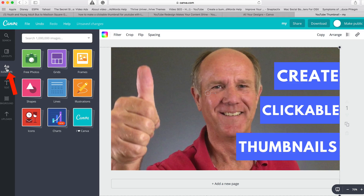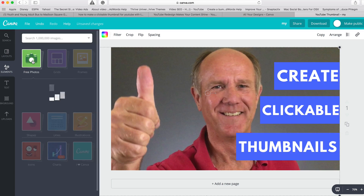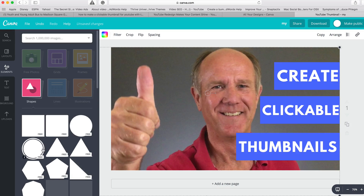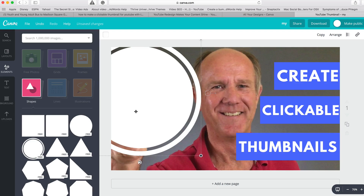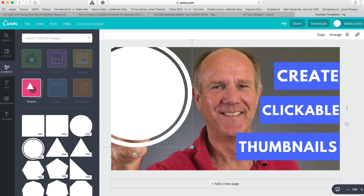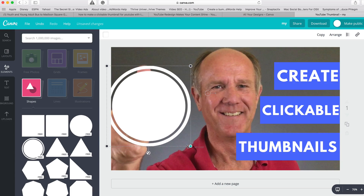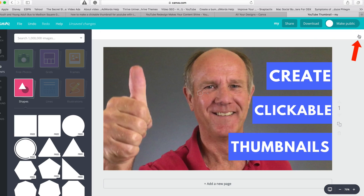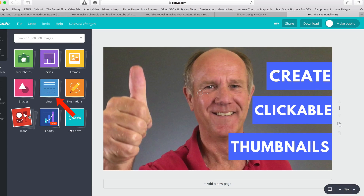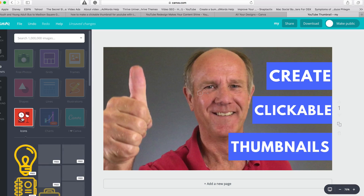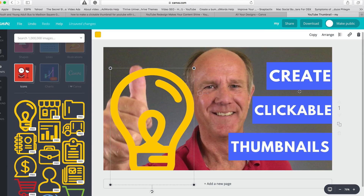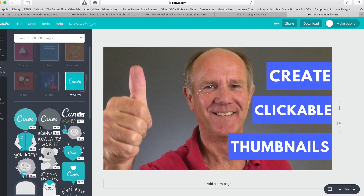If you want to add elements, you can add one here — free photos, shapes, or icons. I'll add a shape, resize it, and if I want to get rid of it, I just go to the top and click the trash icon. You can also do lines, icons, and Canva icons.